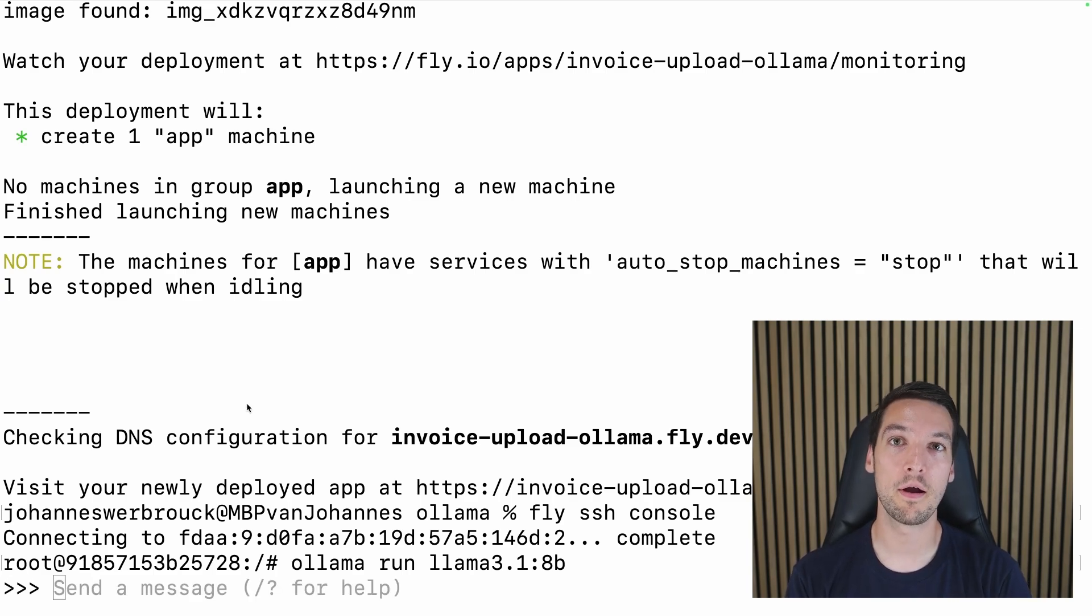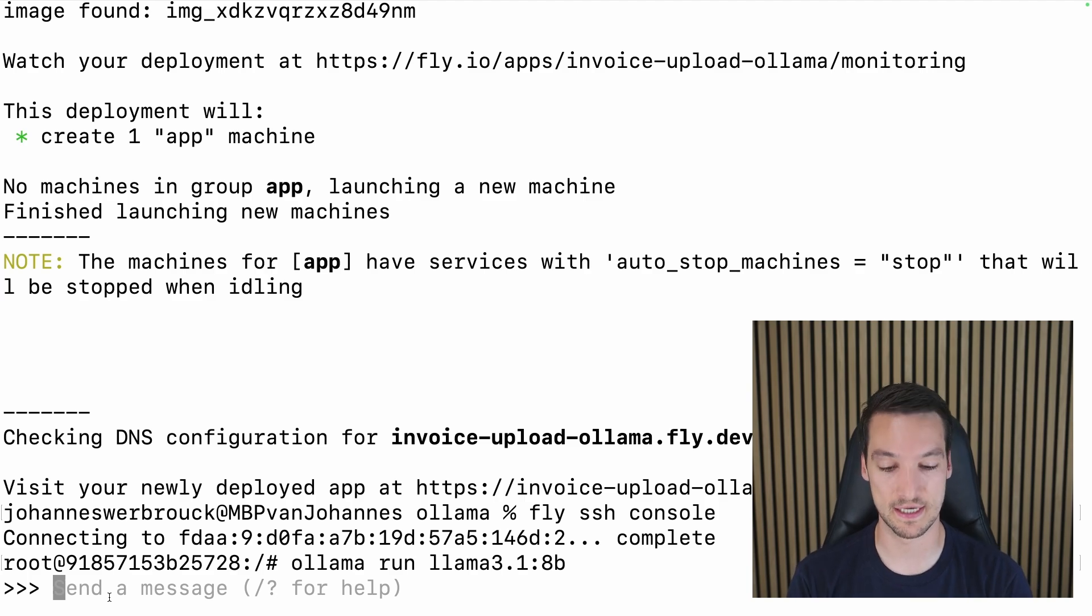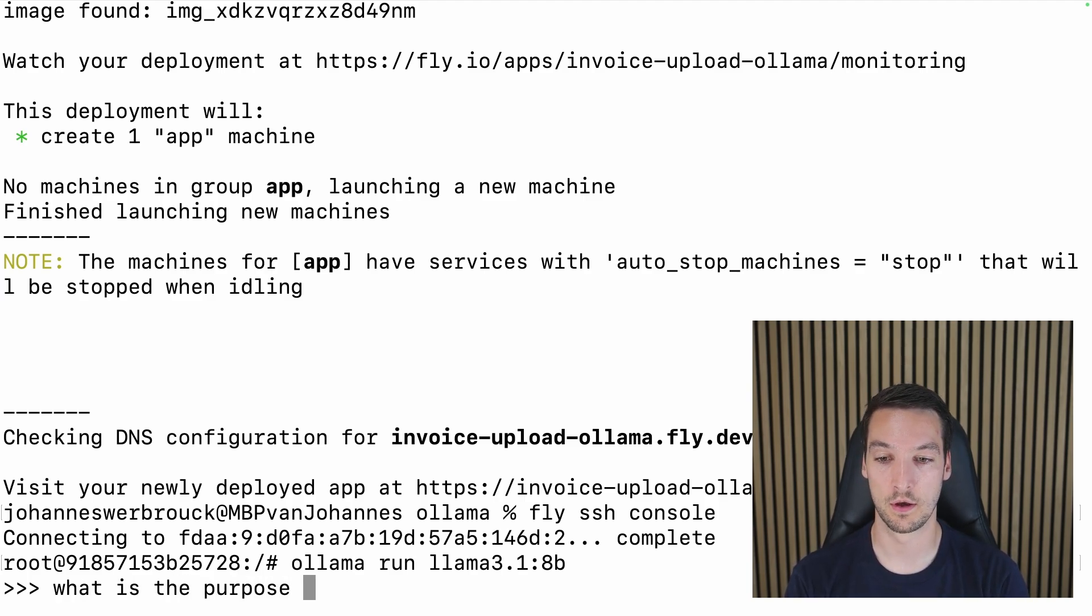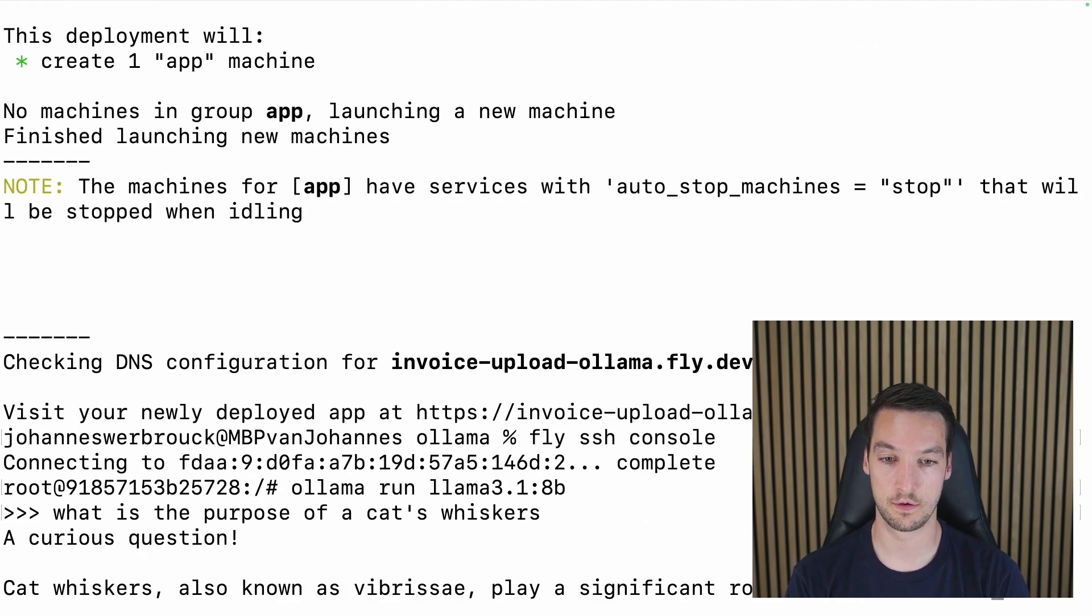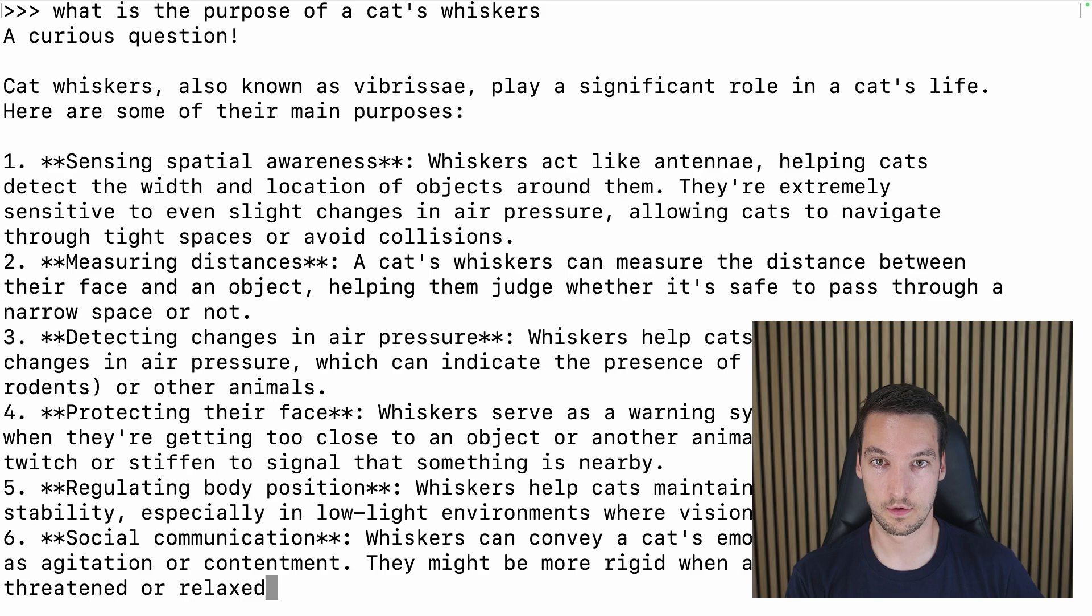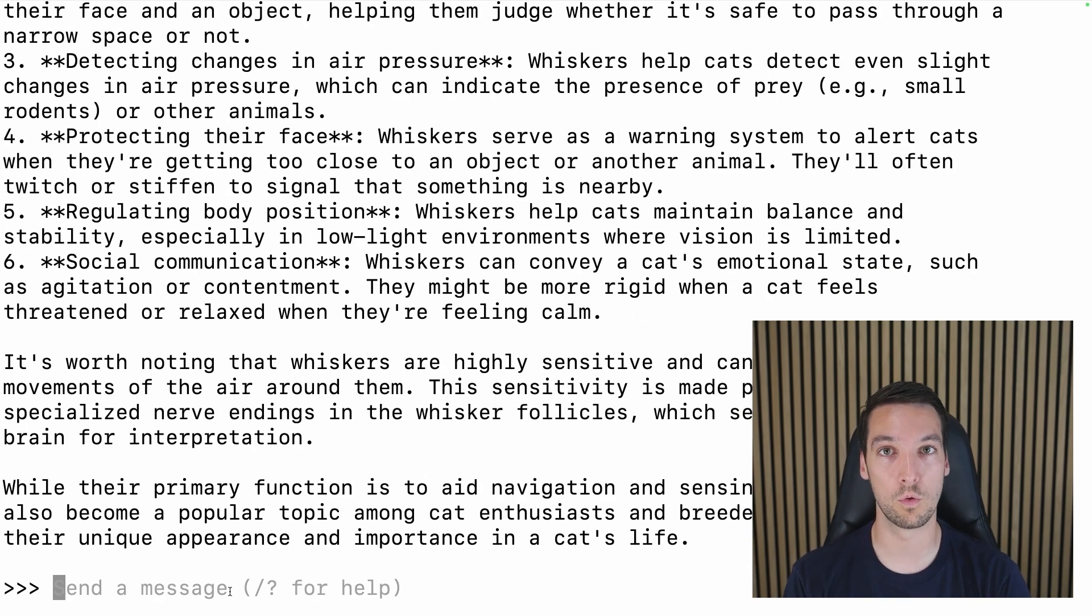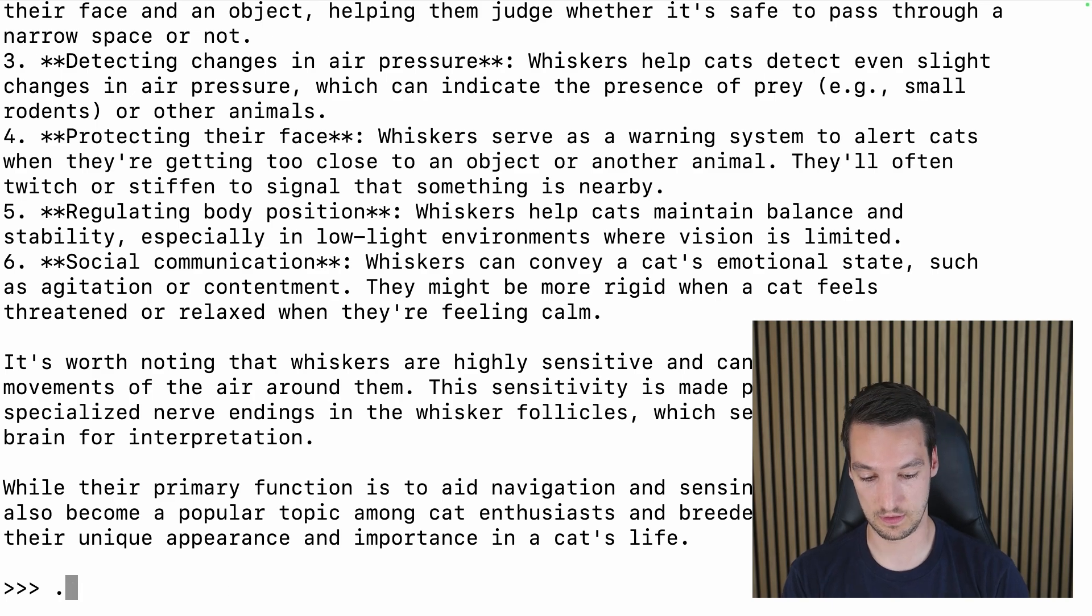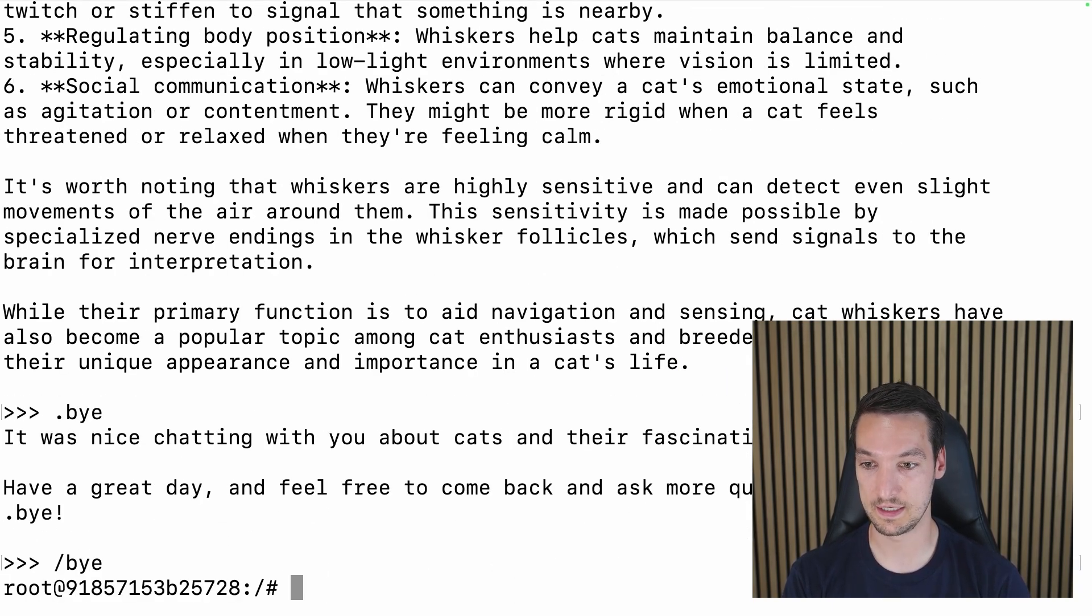There we go. So Ollama has now pulled the model and has started it up. So we can send it a message: what is the purpose of a cat's whiskers?